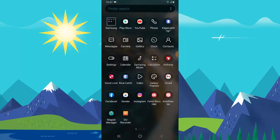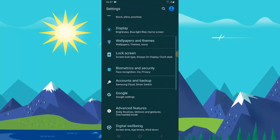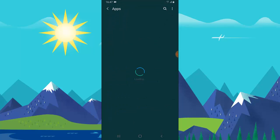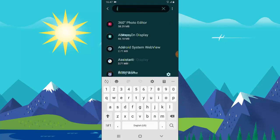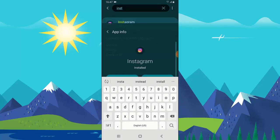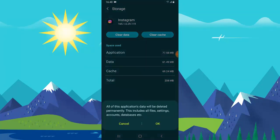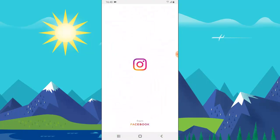But if it doesn't update, go ahead and clear your cache first. Go to your phone's Settings area, then go to App Settings and search for Instagram.